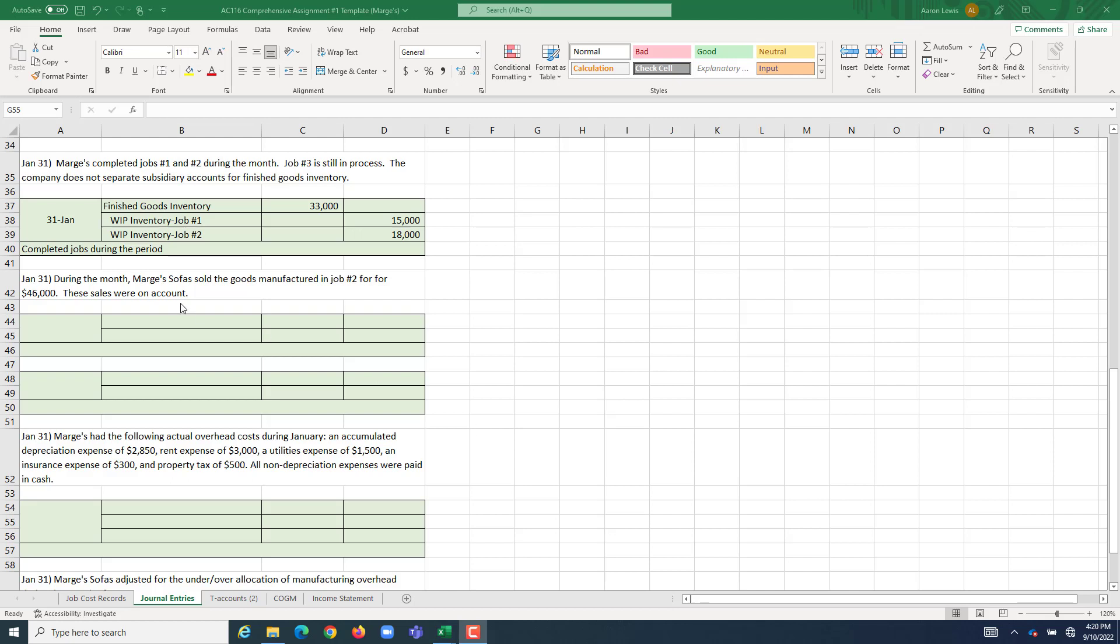In our next journal entry, we're going to account for completed jobs which our company, Marjorie Sofas, actually sold during the period.